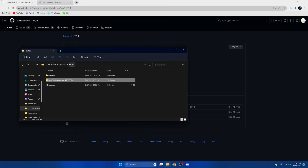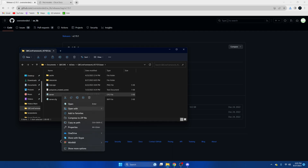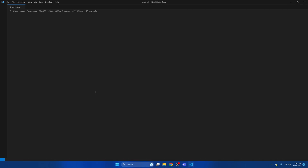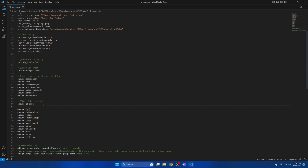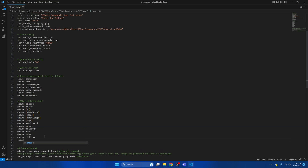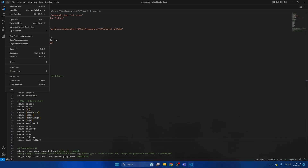Drag it into your resources folder. Then go to your server.cfg and ensure the resource. We're going to put auxlib under QBCore, and then put the ped resource down below that.